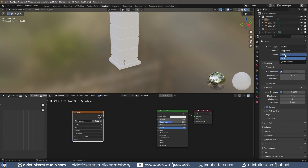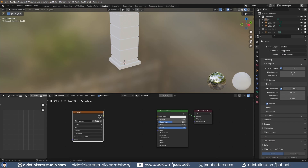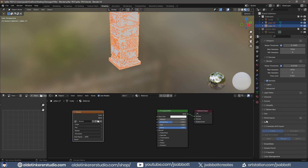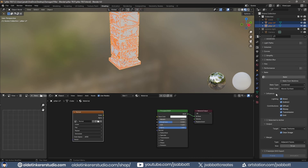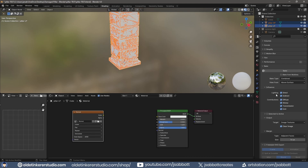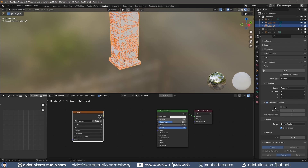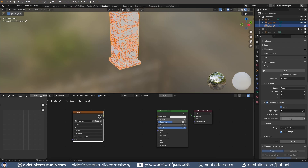Select the Low Poly Pillar and Shift-select the High Poly Pillar. Under the Bake panel, change the Bake Type to Normal. Activate Selected to Active. Activate the Cage option and increase the Max Ray Distance to 0.1.